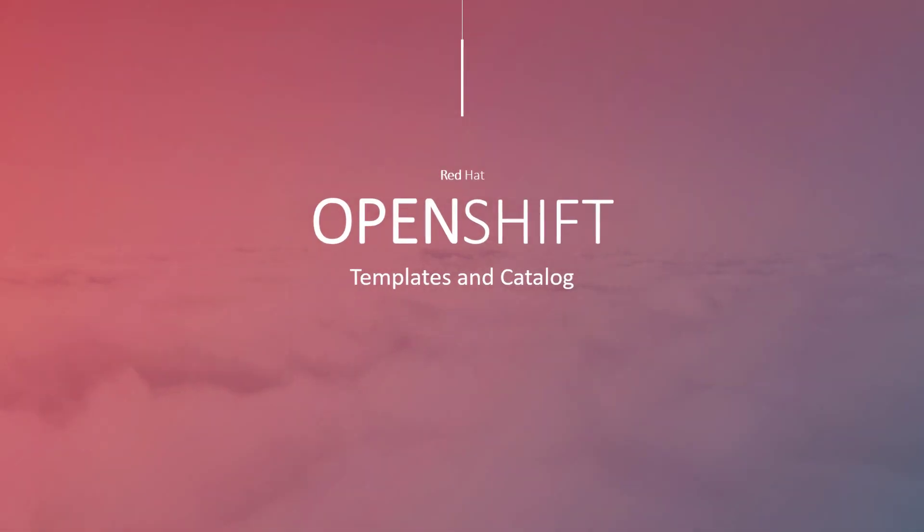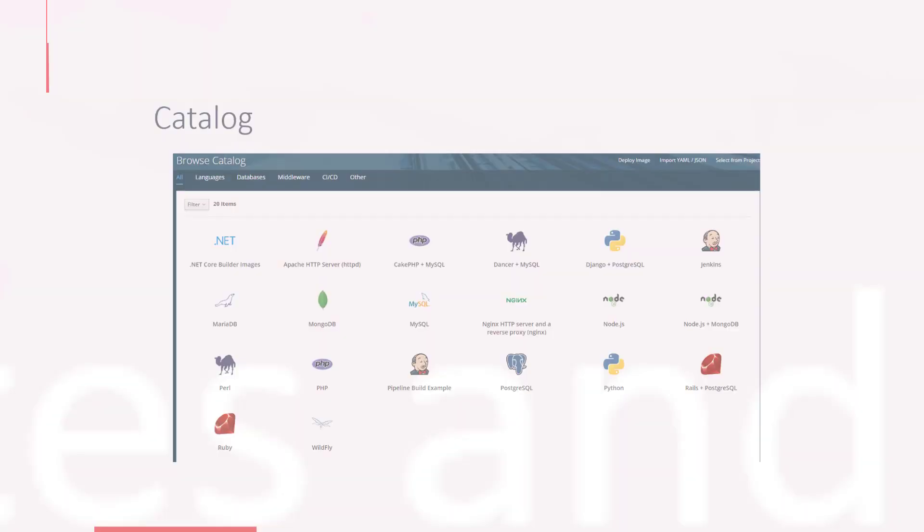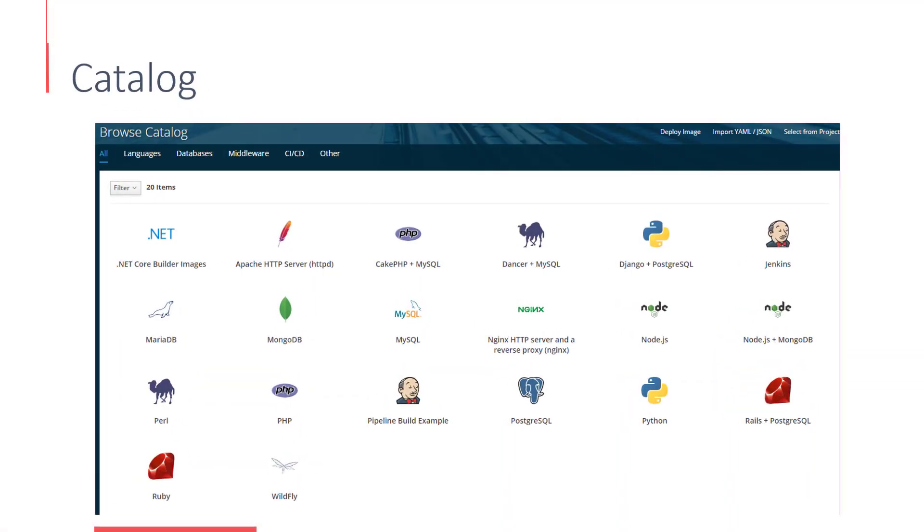When you log in to the OpenShift web console, the interface with the various deployment options you see is the catalog. So far in this course, we deployed individual build configurations, deployments, and services. We also used a few of these catalog items to deploy services or stacks.